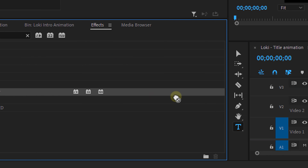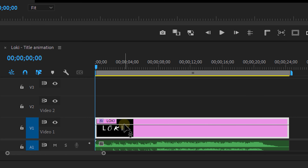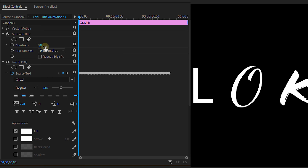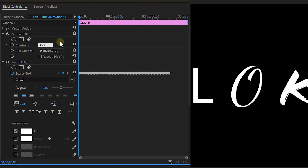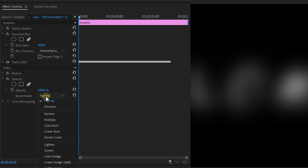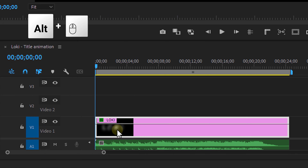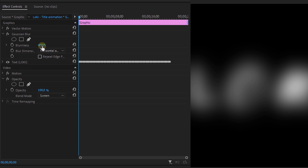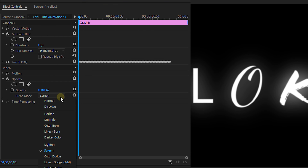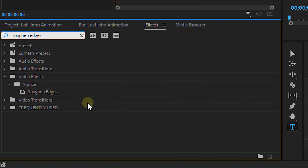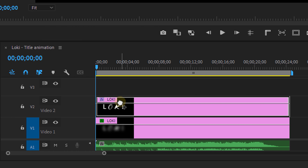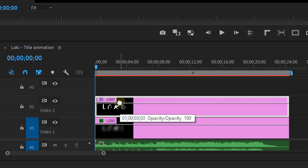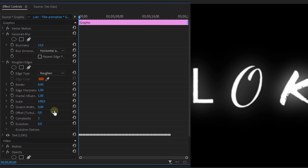Proceeding with our intro now. Go to the effects panel and look for the Gaussian blur effect. Place it onto your text layer and set the blurriness to a really high number like maybe 450. Then scroll to the bottom and set the blend mode to screen. Next, duplicate the layer by holding Alt while dragging. Set the blurriness to around 15 and set the blend mode back to normal. Then go to the effects panel and look for the roughen edges effect and drag it onto your duplicate layer.